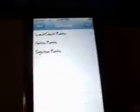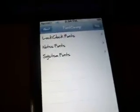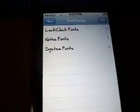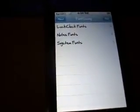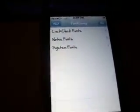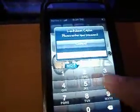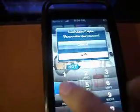They have many different ones, and once you install FontSwap, the easiest thing to do when you want to get different fonts is go back to Cydia and load it.